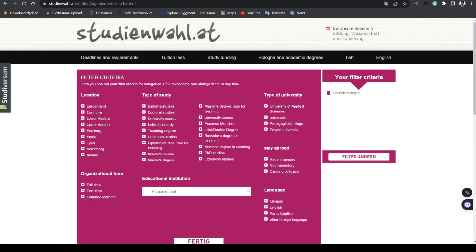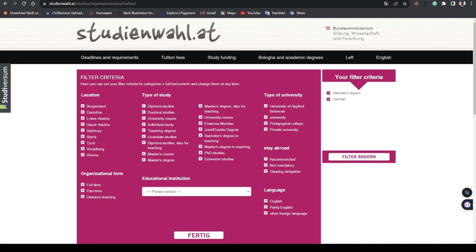For engineering there are lots of engineering taught programs here. I would hit the filter button, especially for the Masters, and I'll select English. You can also choose if study abroad is compulsory, if you want to choose location, if it's full-time, part-time, or distance learning.